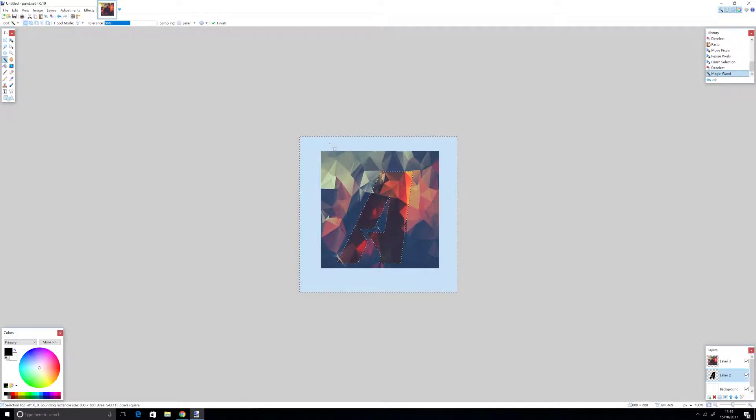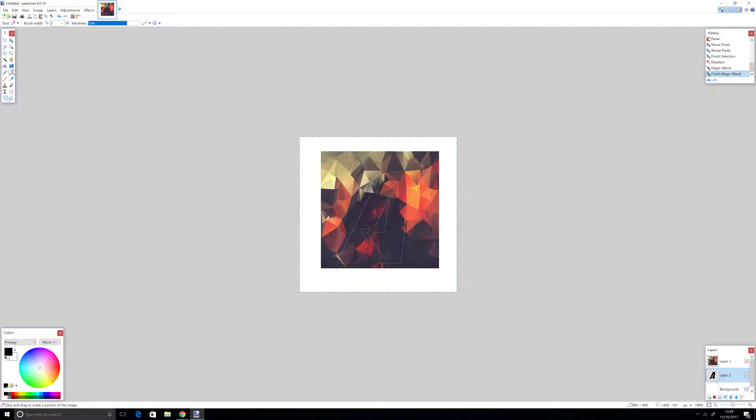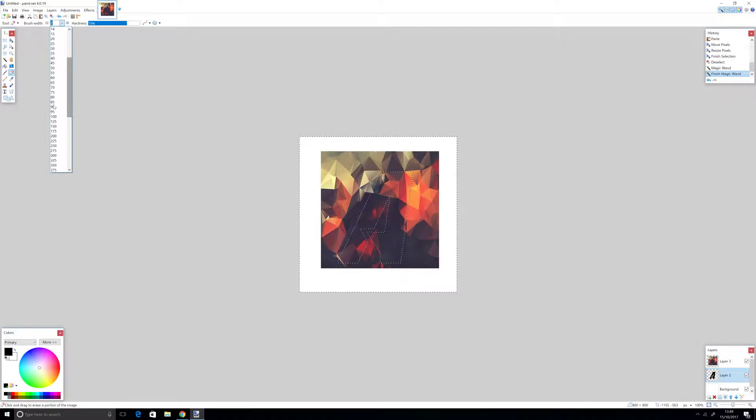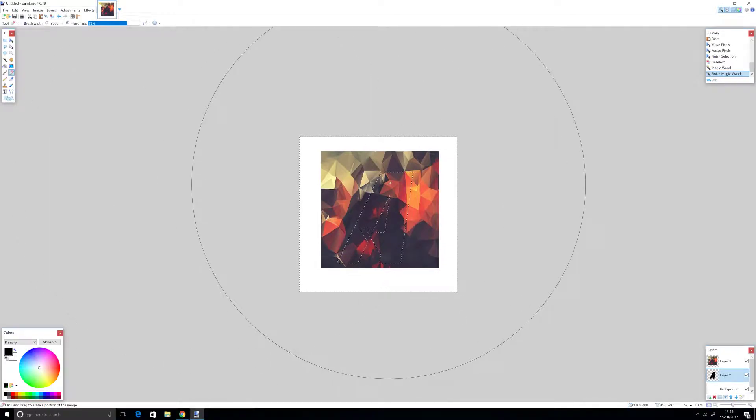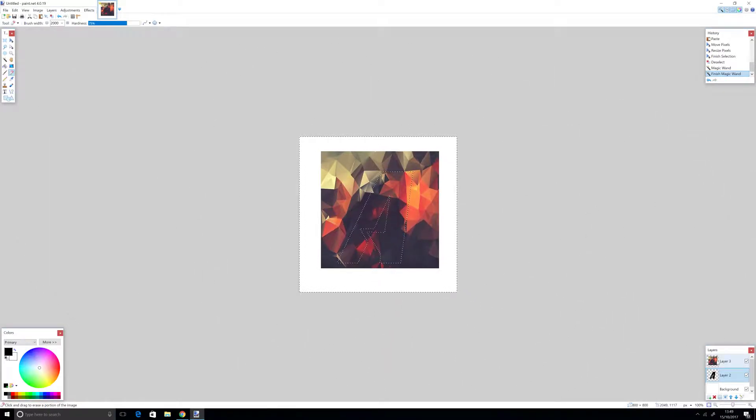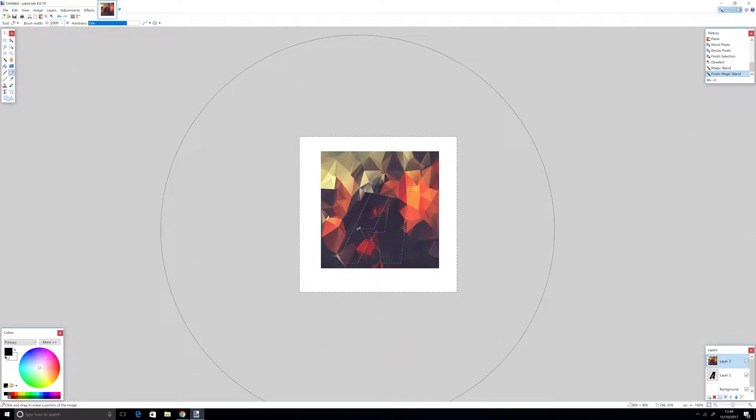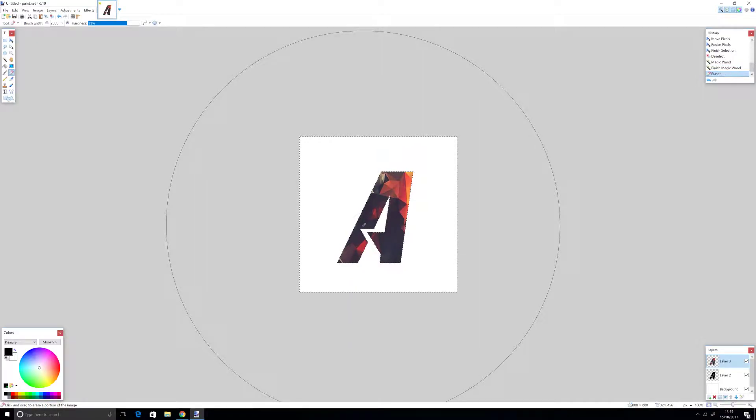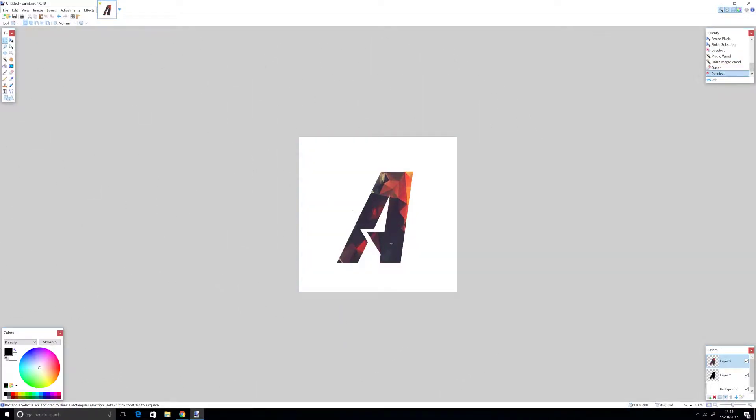Now click the eraser tool and set it to the highest size. The highest is 2000. Make sure you're on layer 3 now, and click. Boom! You have your A with the polygonal texture.